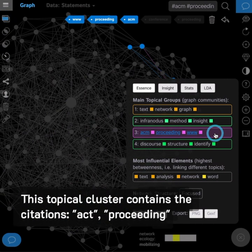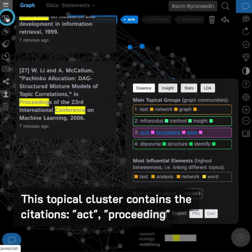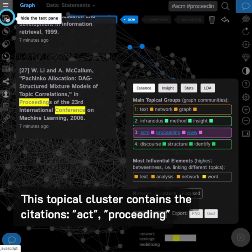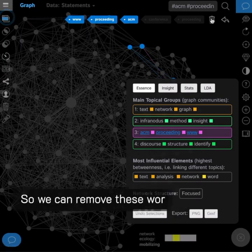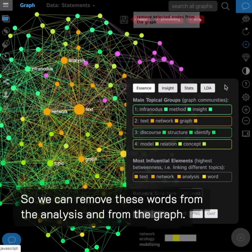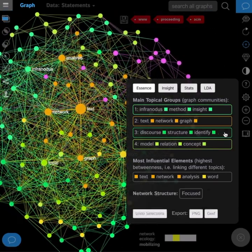This topical cluster contains the citations, act, proceeding, so we can remove these words from the analysis and from the graph.